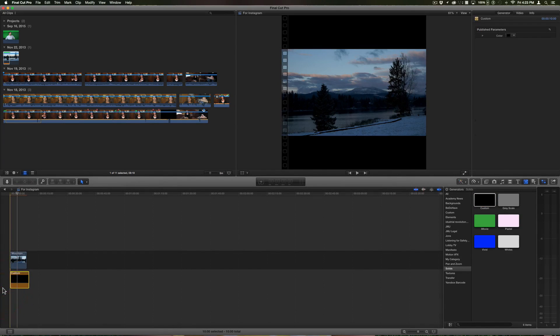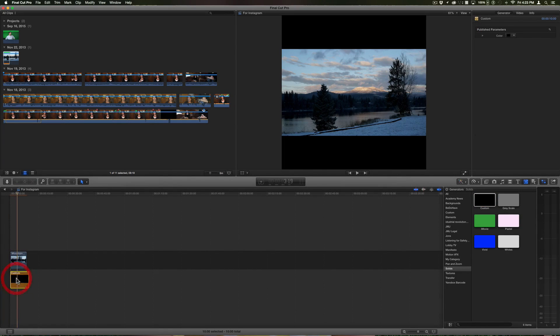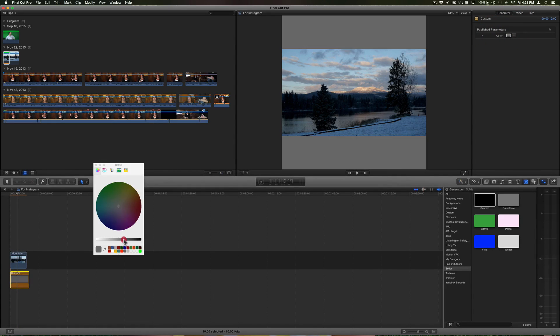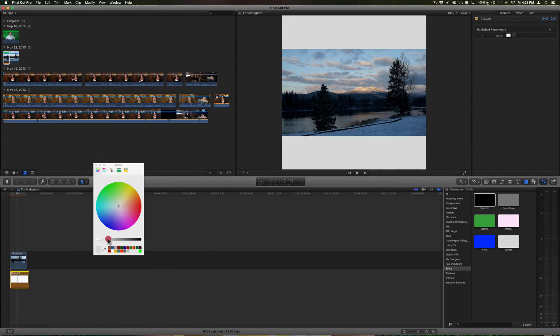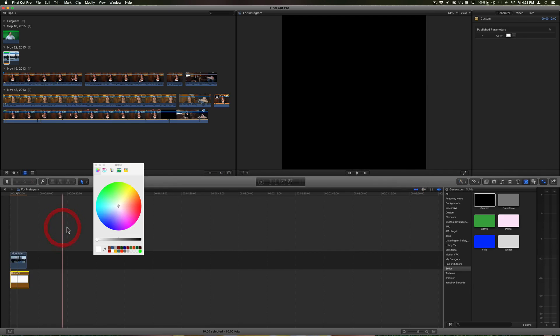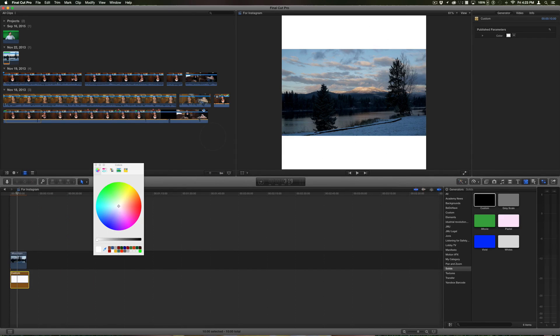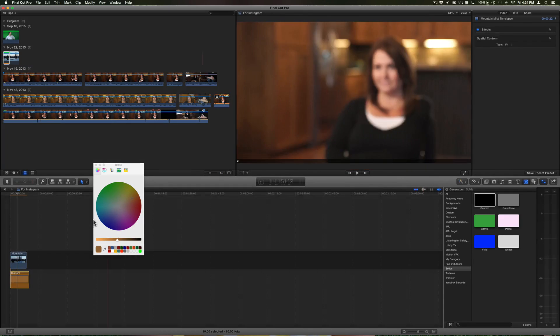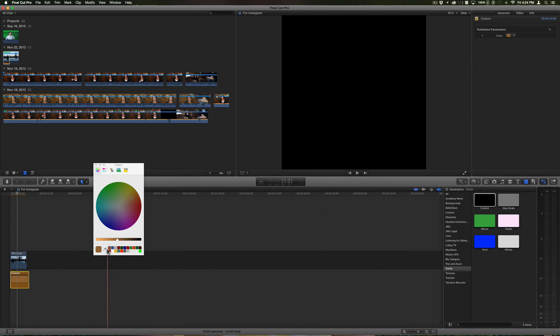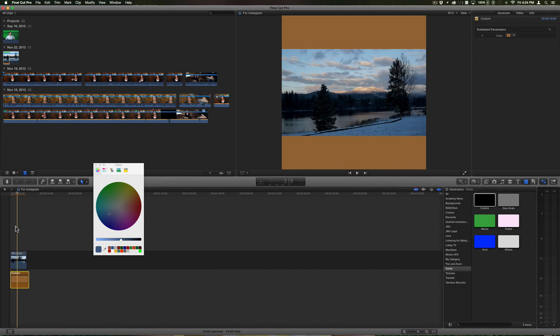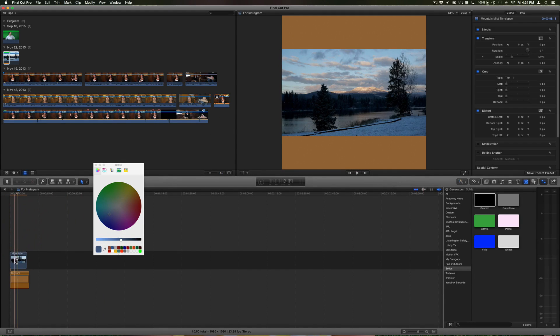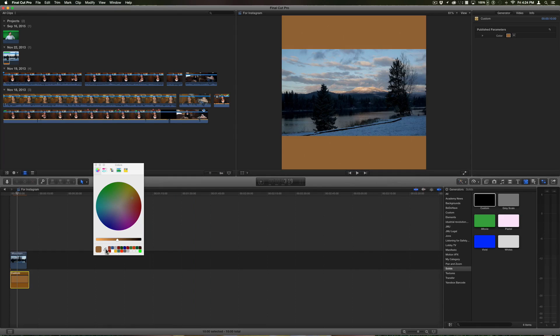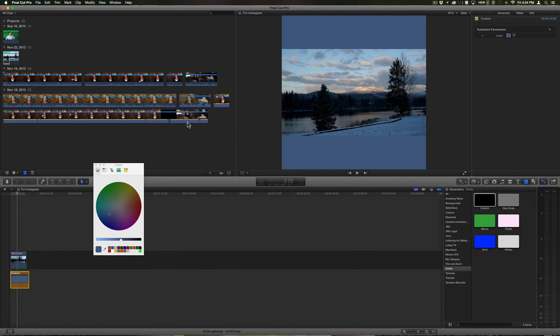Custom allows me to create a different color. Maybe I wanted that blue. I'll select it, go to the color, and then I'll click the little color picker and then click the blue - Instagram blue.